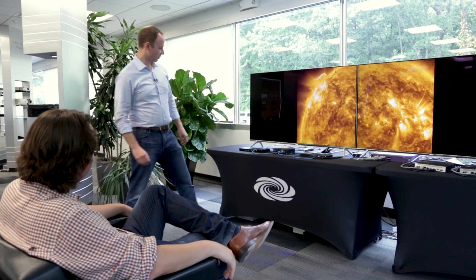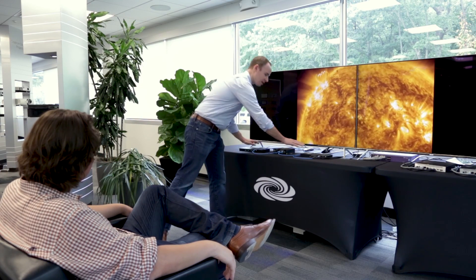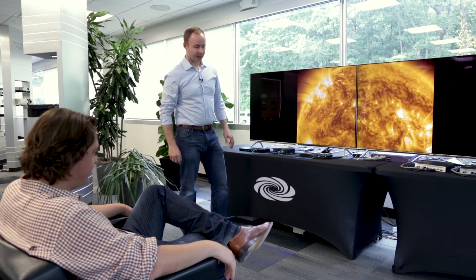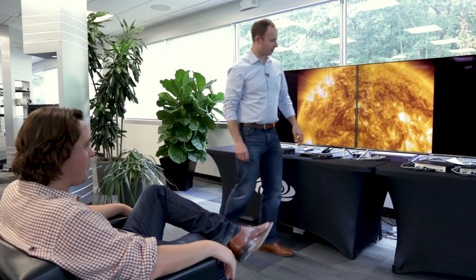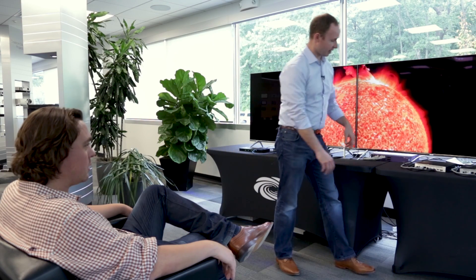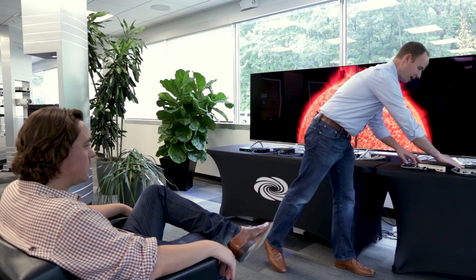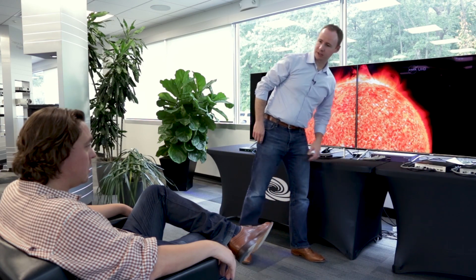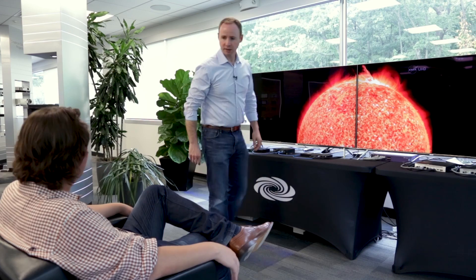So you're saying over here on this display, you've got DM running on HDBaseT. Yep. That same video feed on this display running through NVX and this gigabit network switch. That's absolutely right.